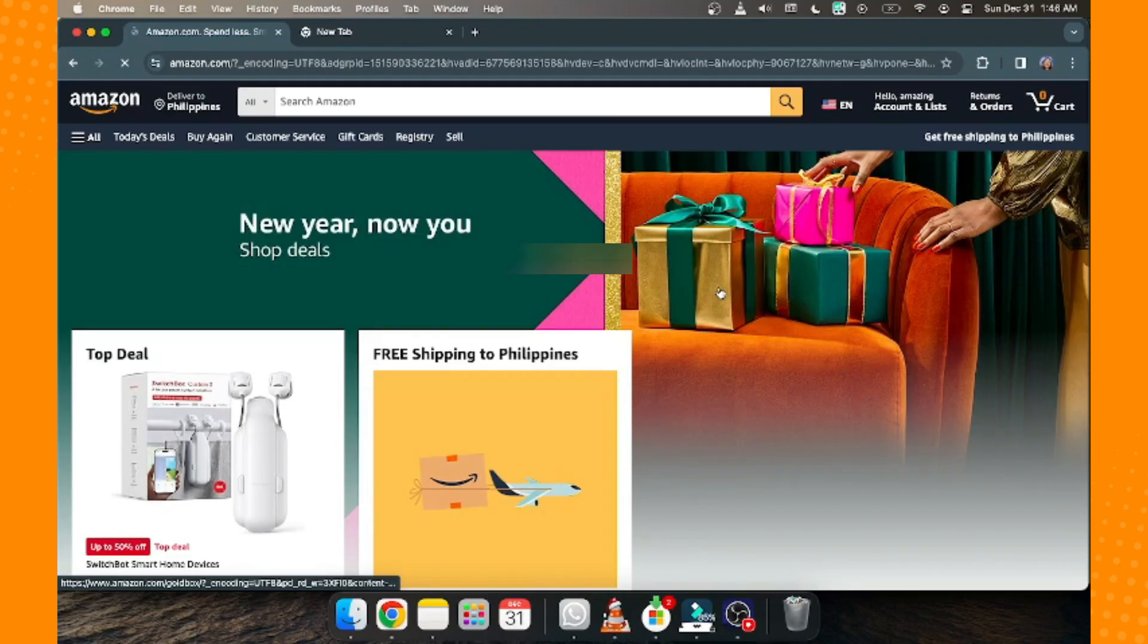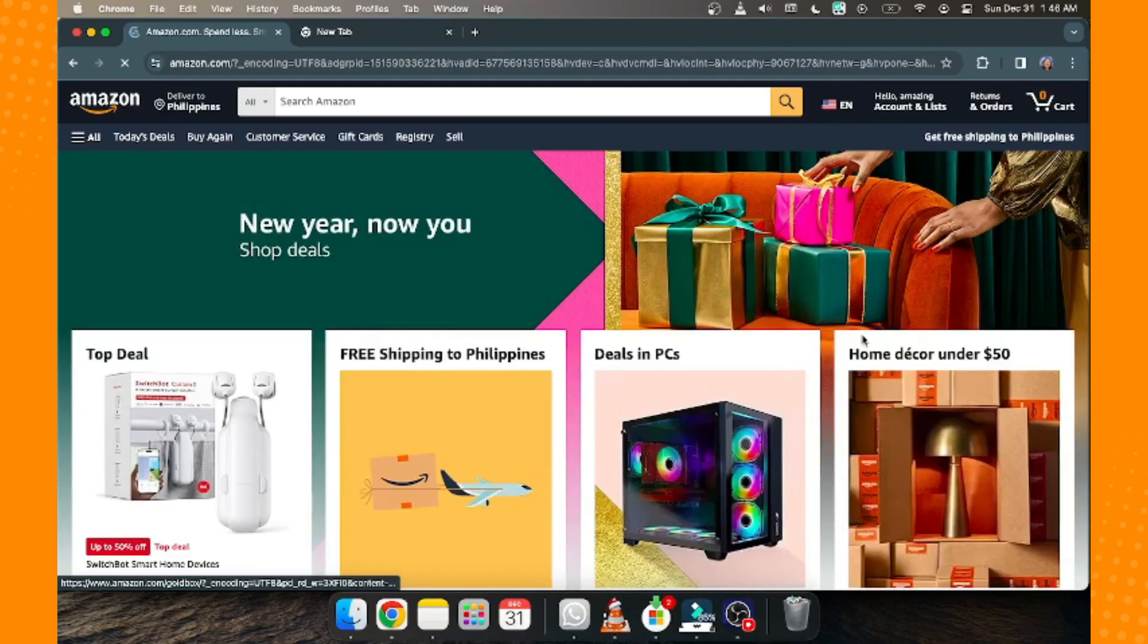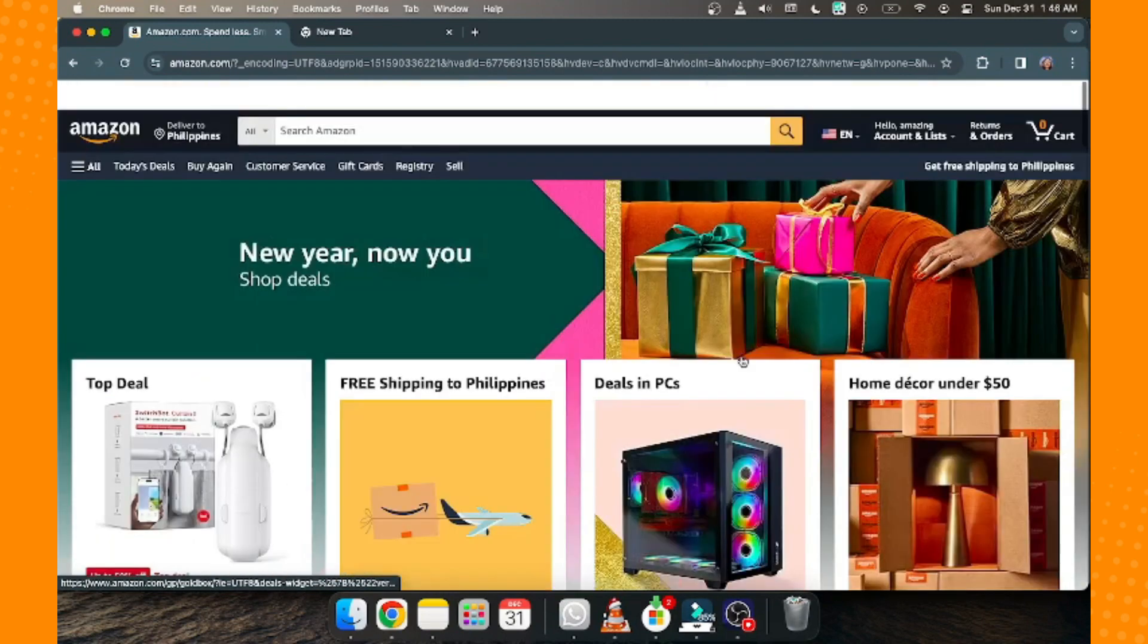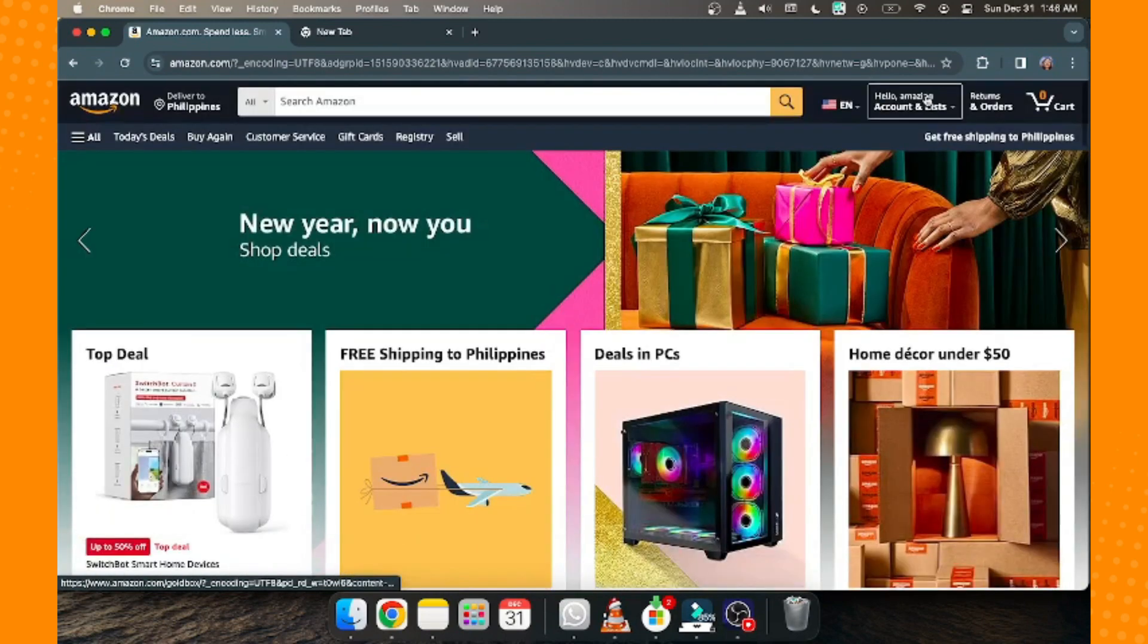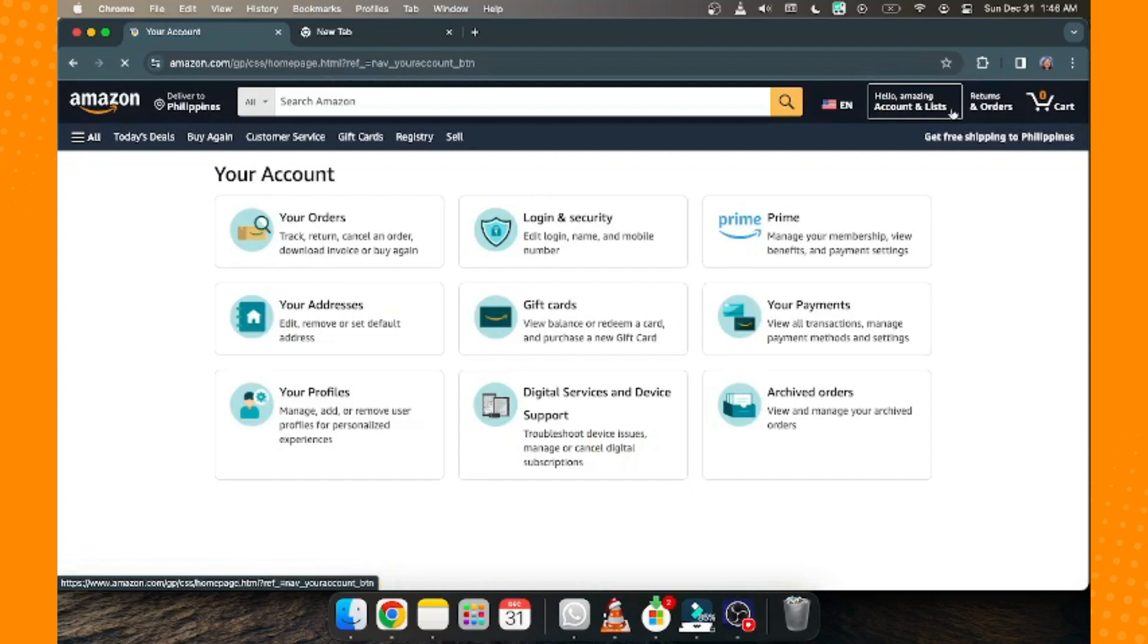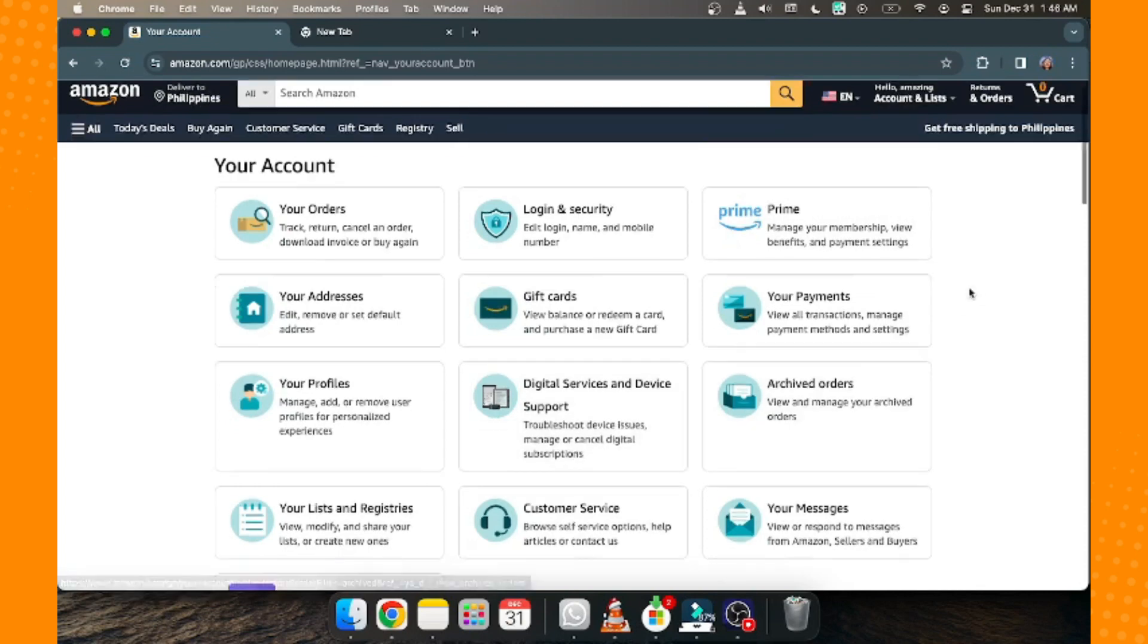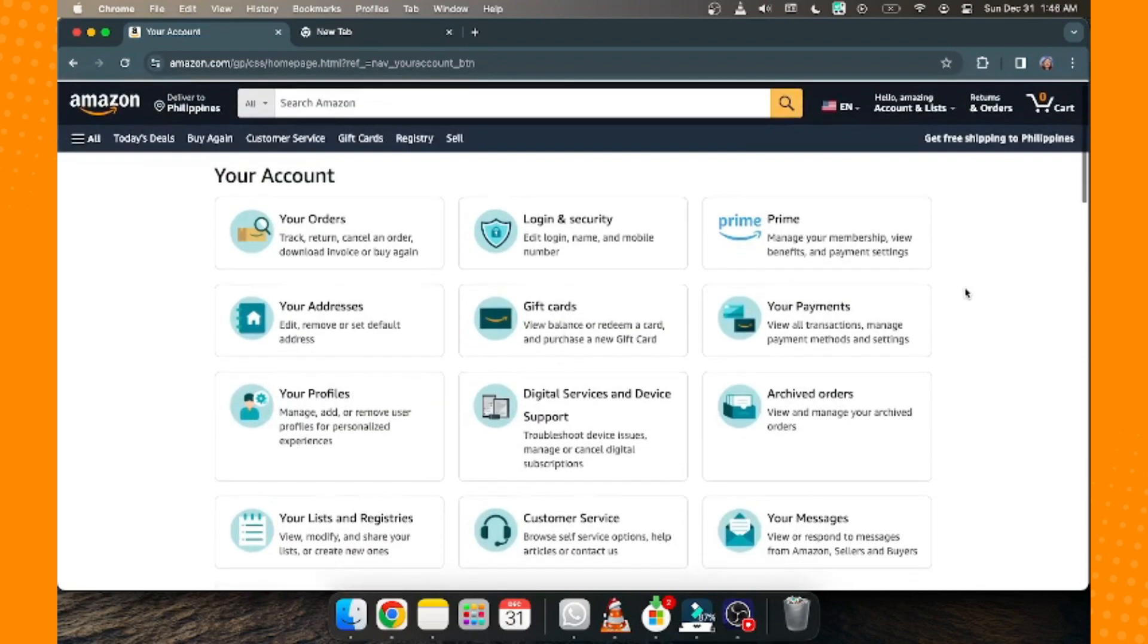Now just wait for it to load, and as you can see, we have successfully created our Amazon account. You can see 'Hello, Sam' displayed here. We've successfully created our Amazon account without using a phone number. That's how you create an Amazon account without a phone number.